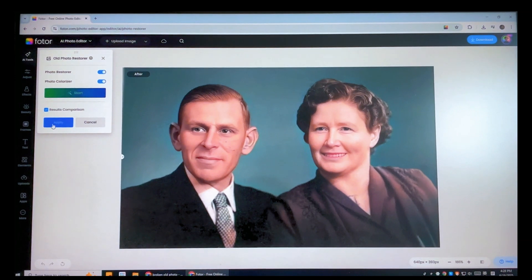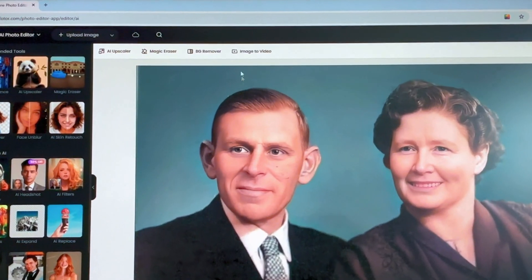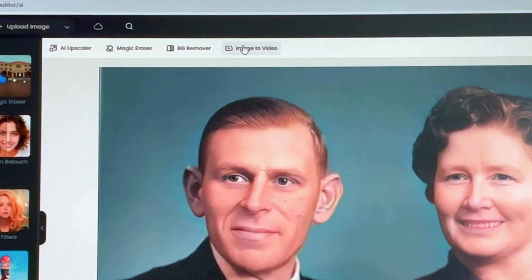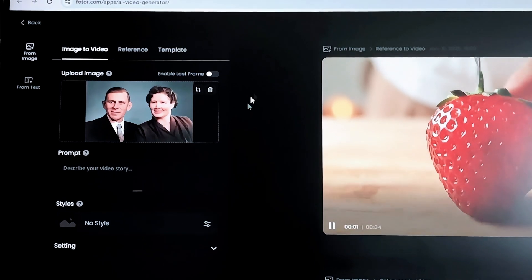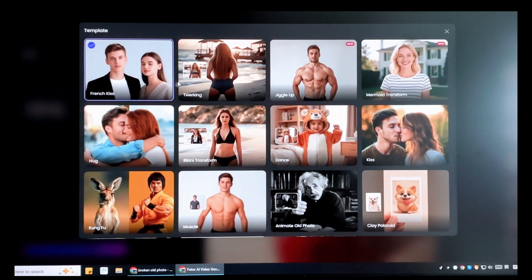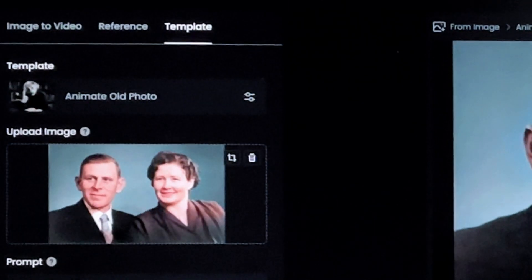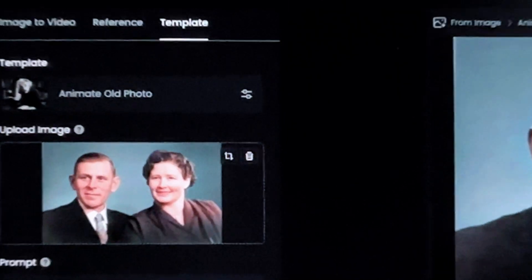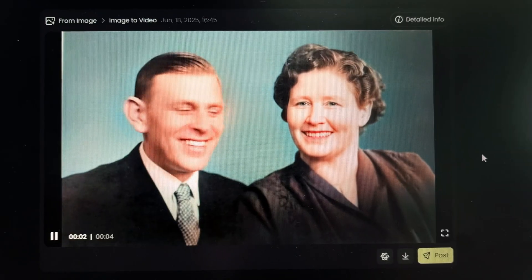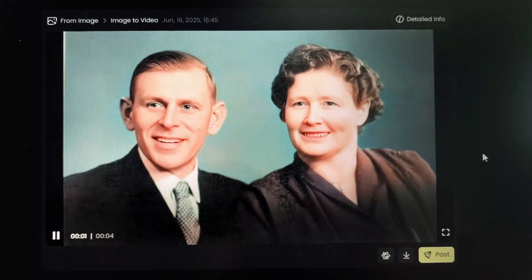Apply it. Next, it's time for Step 2: bring the old photo to life. Click the image-to-video button here and you will jump to the AI video generator. Click the template and go for the animate old photo option. Then just click the Generate button and wait a minute — you will bring your old photos to life.